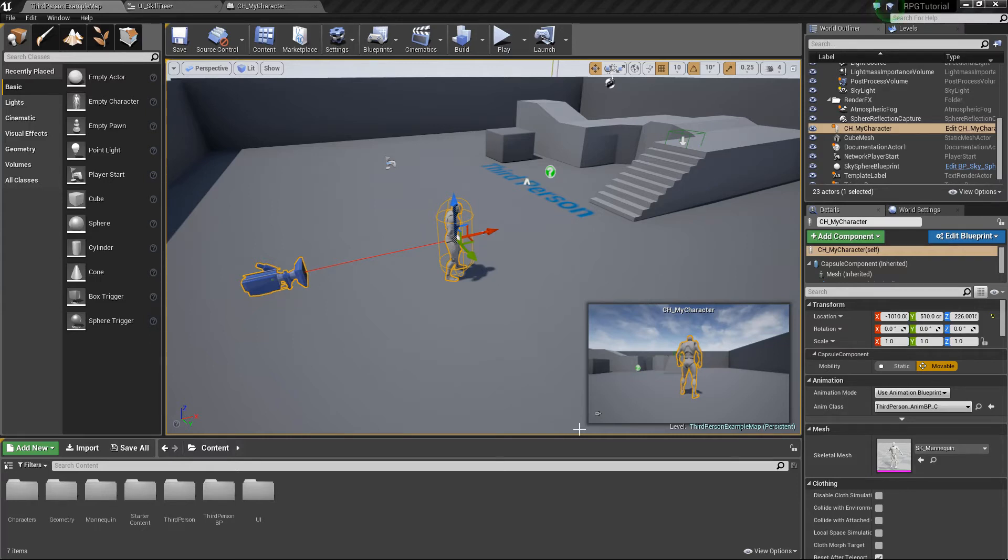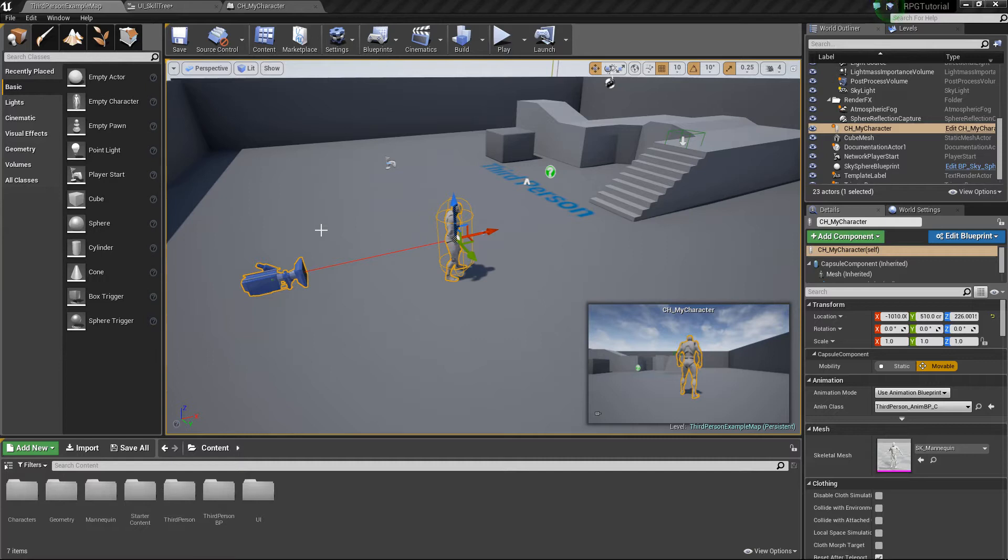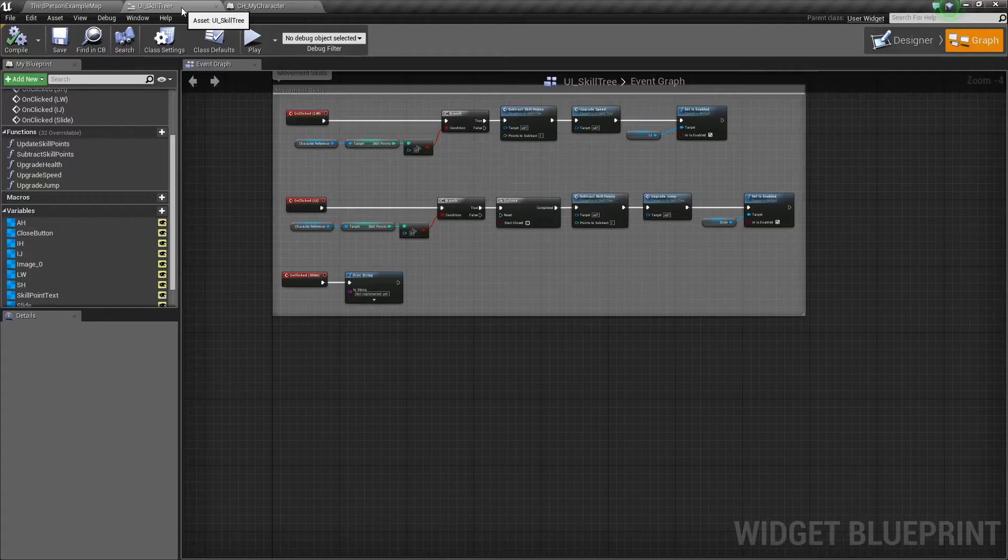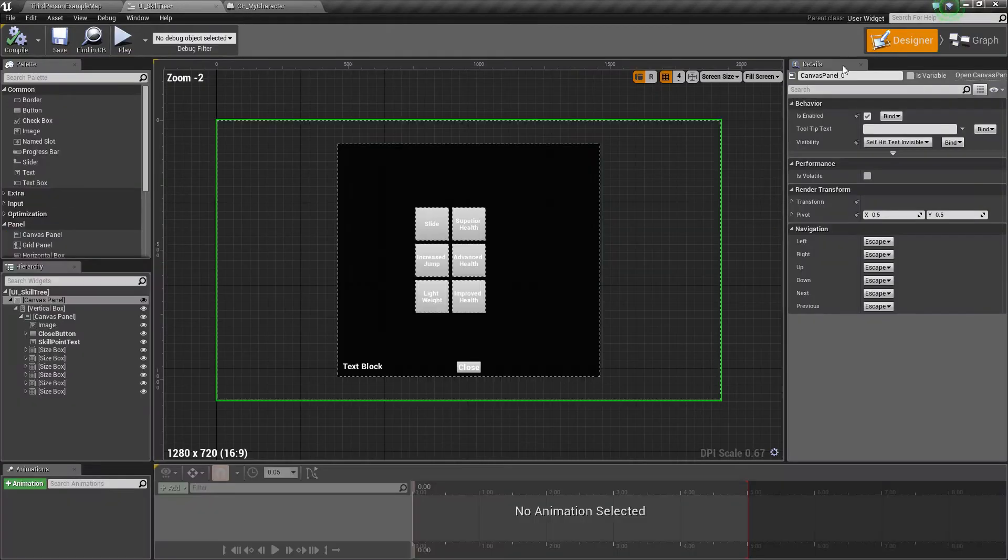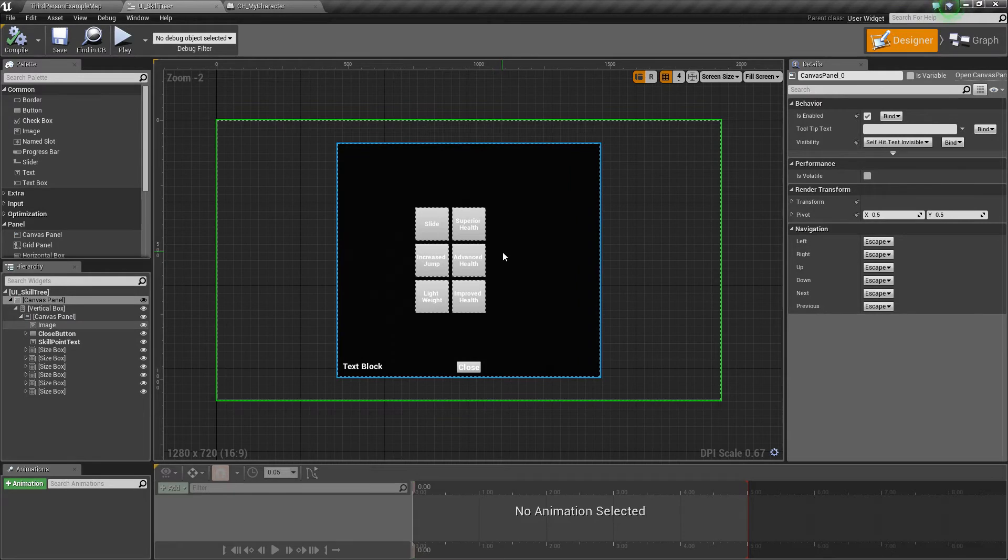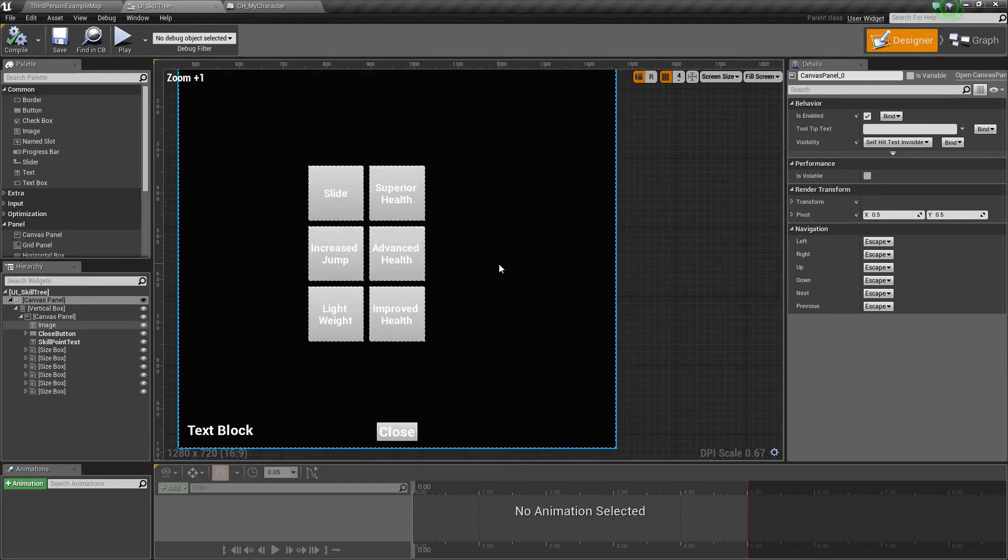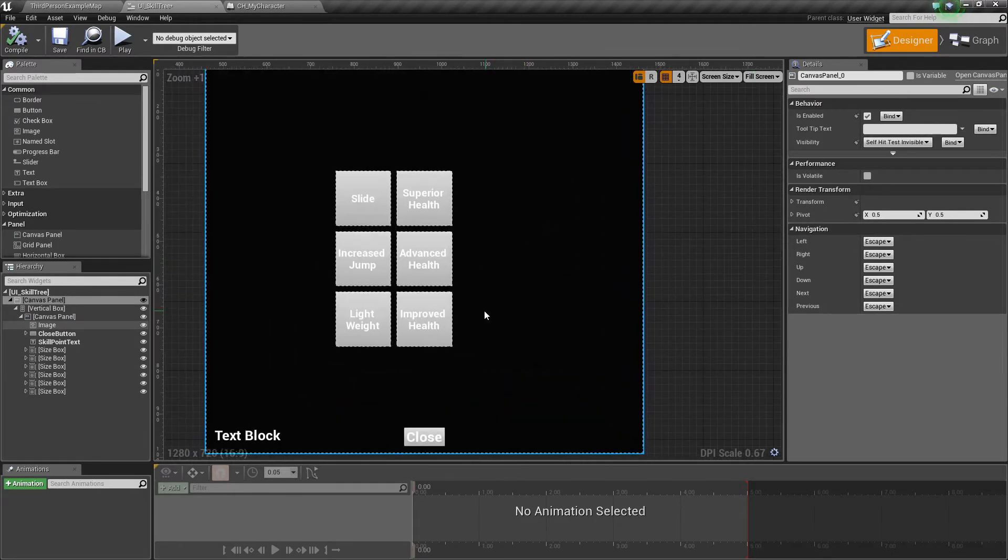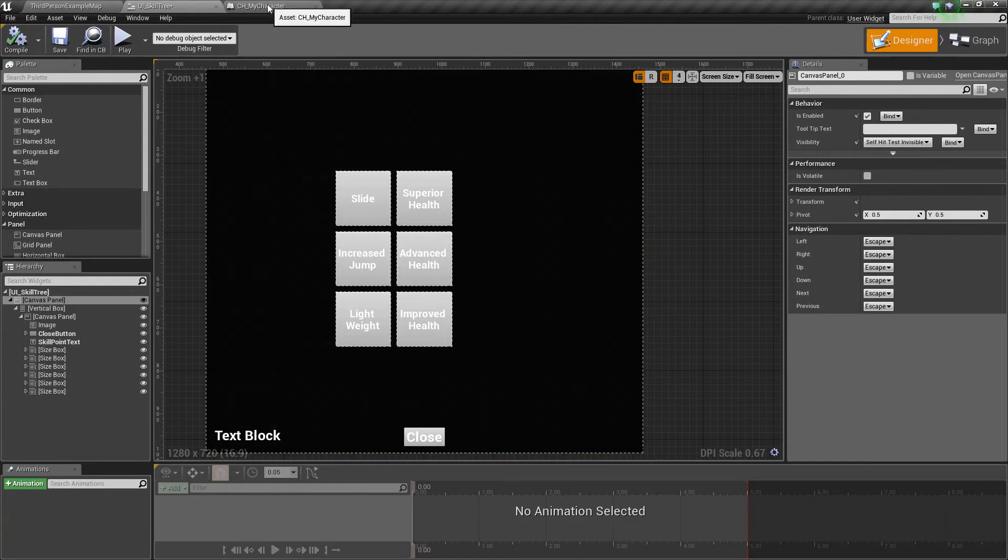This time we're going to be adding a few more attributes to our character, such as melee, ranged, and magic damage. There's literally loads of attributes you could add to an RPG character, and all of those could be added as skill upgrades or whatever inside your character. So we're going to be adding those three damage types.